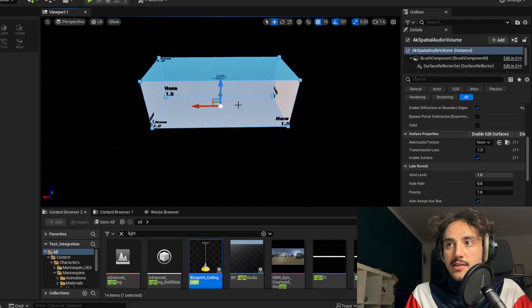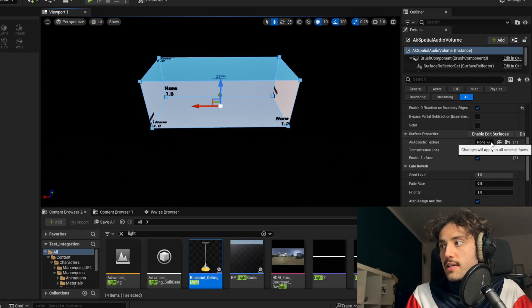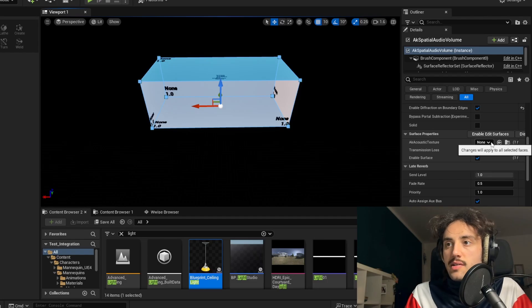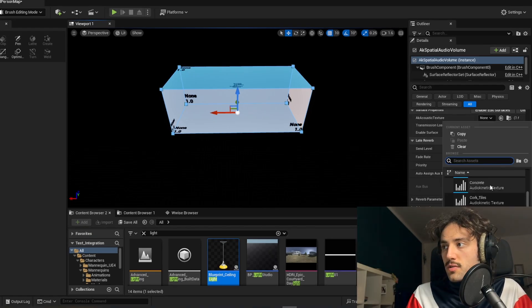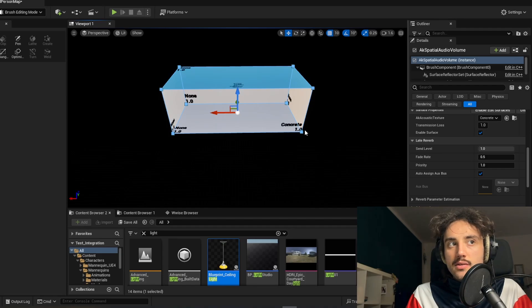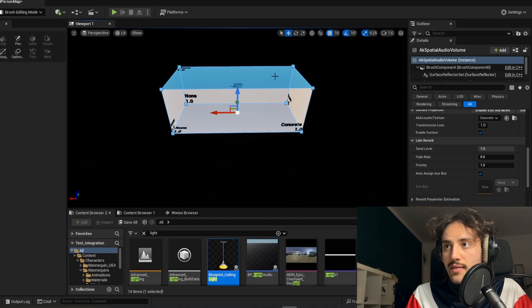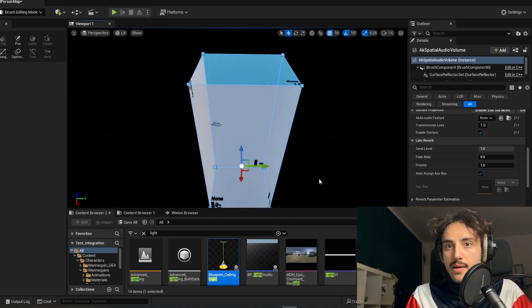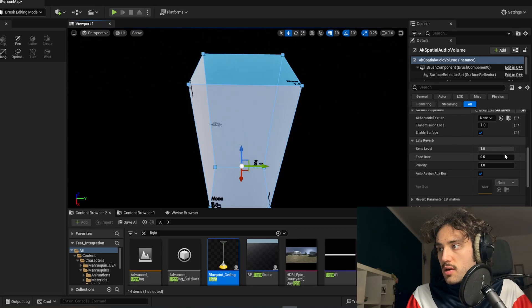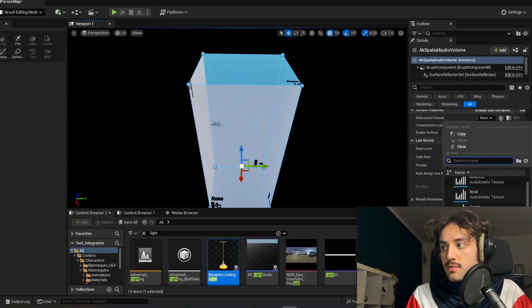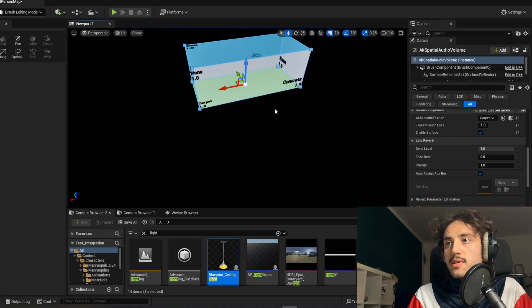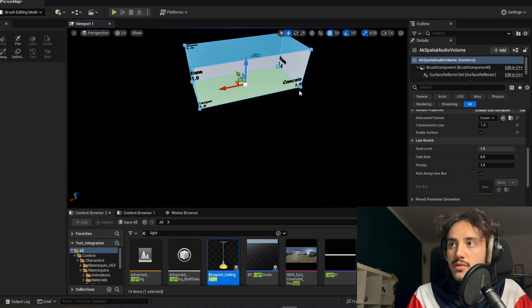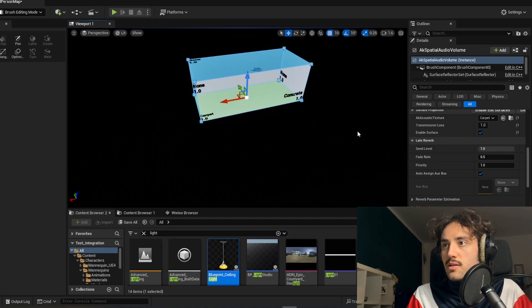And here for example I've selected just this face. I can assign only to this face a particular material. Say in this case we want this to be concrete, here it is, and now here we have concrete as you can read. We don't have materials set for the other surfaces. For example here on the floor we want to assign a carpet, and as you can see now we have the carpet on the floor, concrete on the wall, and we can choose material for the other surfaces and so on.